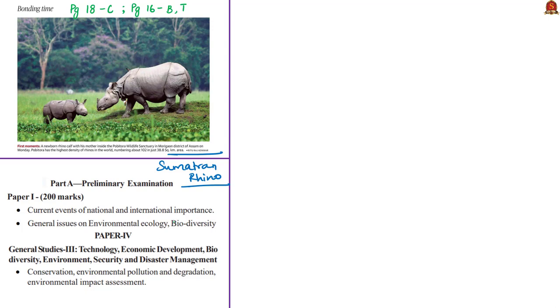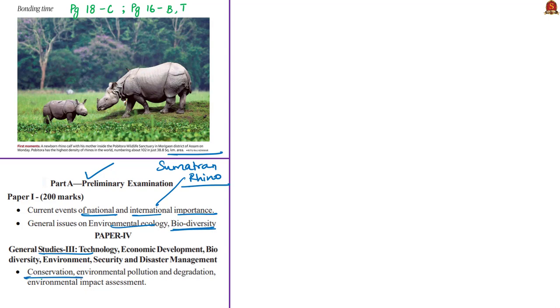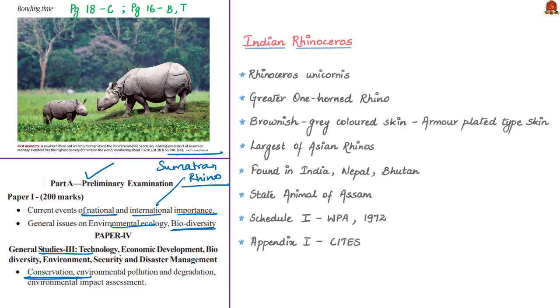These articles are relevant in prelims syllabus under current events of national and international importance, and general issues on environmental ecology and biodiversity. In mains syllabus under GS Paper 3, it will be relevant in conservation.